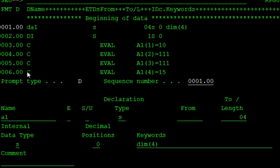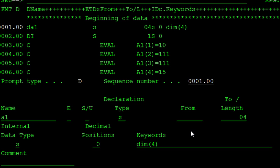First one is the runtime array, pre-runtime array, and runtime array, compiled array, and pre-runtime array. So these are the three types of arrays in the RPGLE.